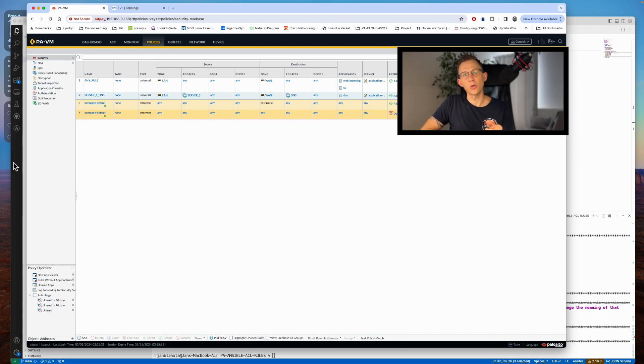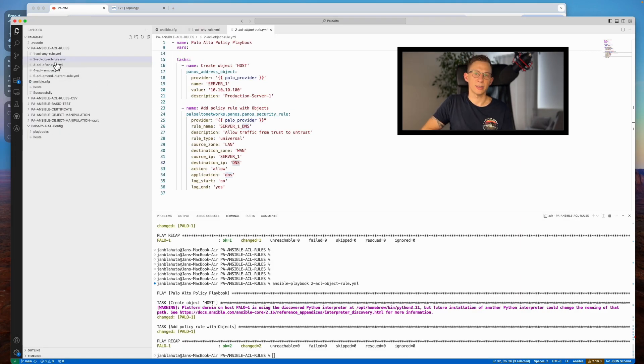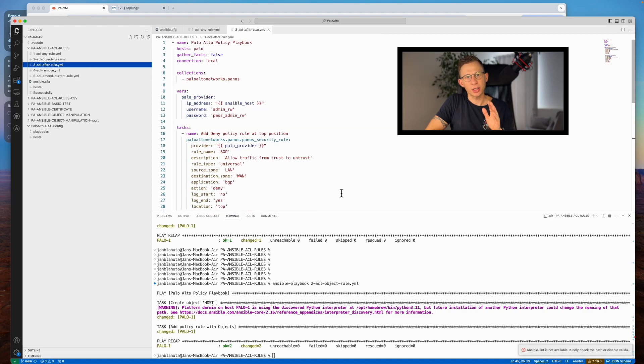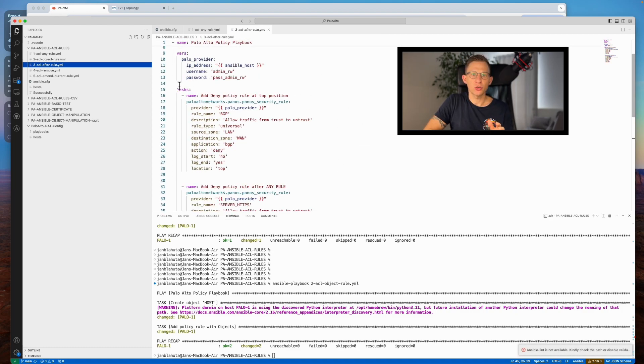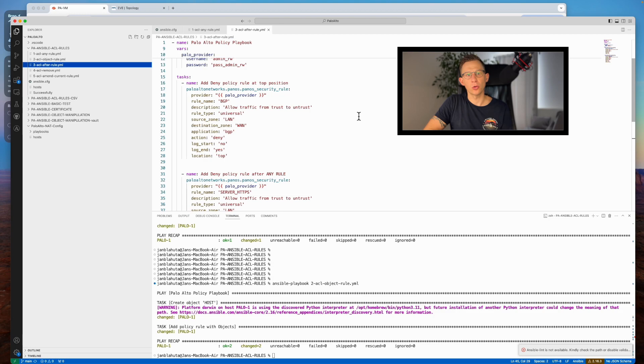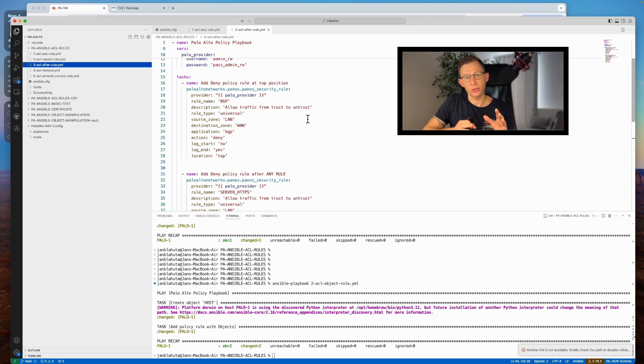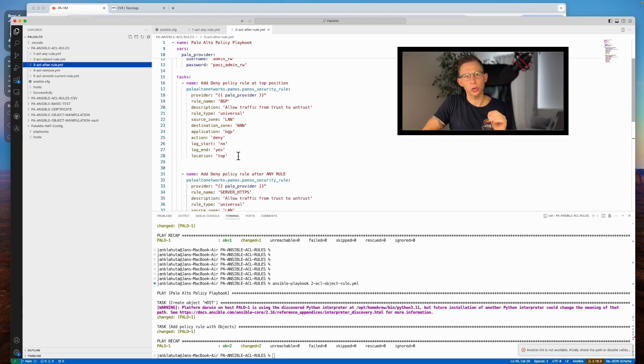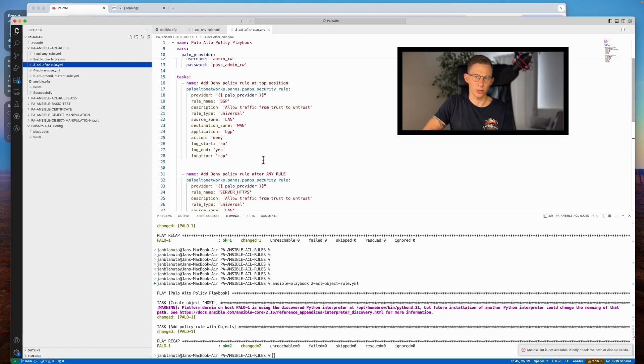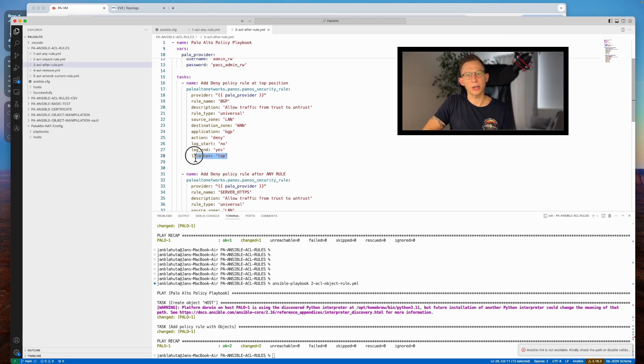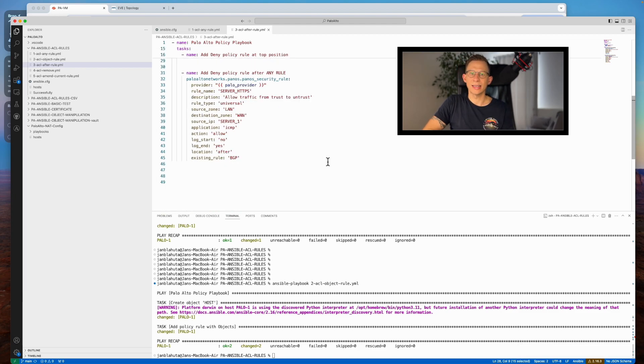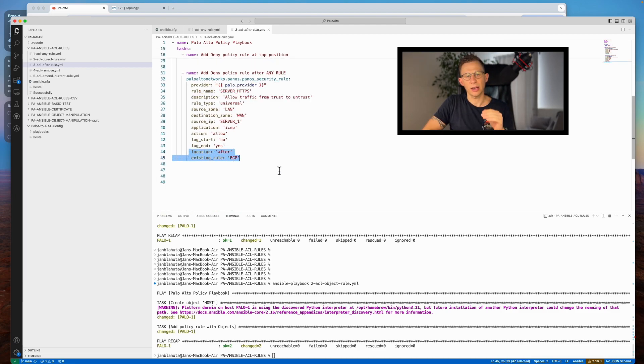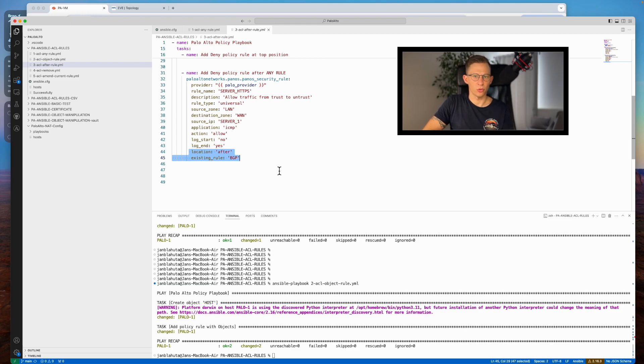The third playbook demonstrates the importance of rule placement within the security rule order. Unlike previous rules appended at the bottom, this playbook includes tasks to slot two rules at a specific location. The first task creates a rule at the top, while the second task places the rule after a specific existing rule, in this case BGP rule I have created in the task above.